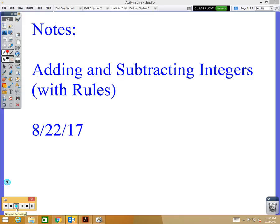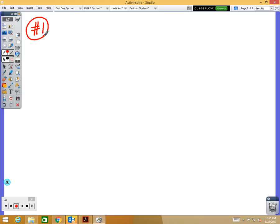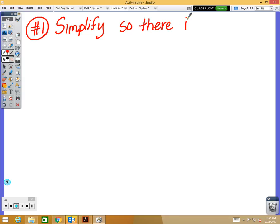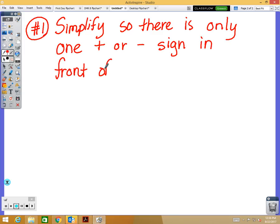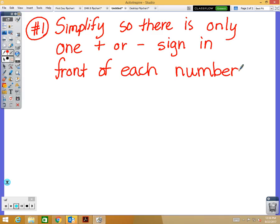Adding and subtracting integers using the rules. The first step, just like we did last week, is to simplify — so there is only one positive or negative sign in front of each number. I'll give you a minute to write that down: simplify so there is only one positive or negative sign in front of each number.